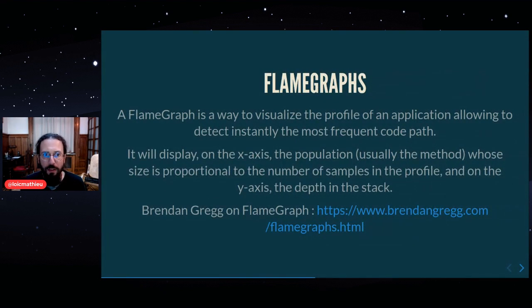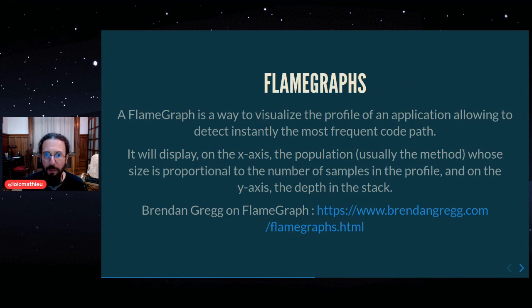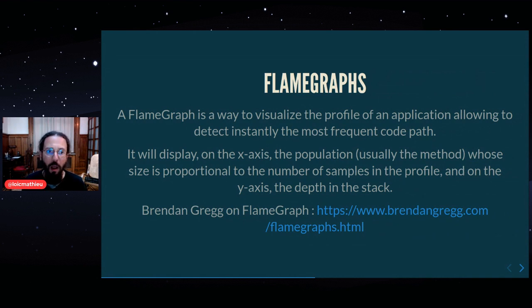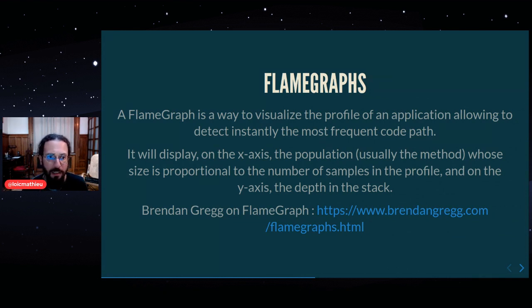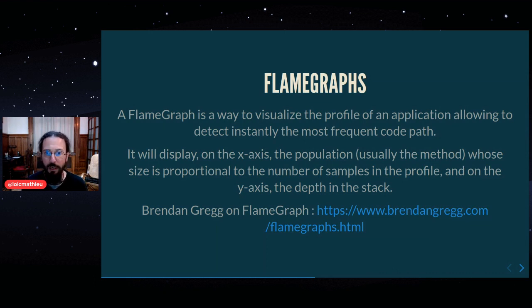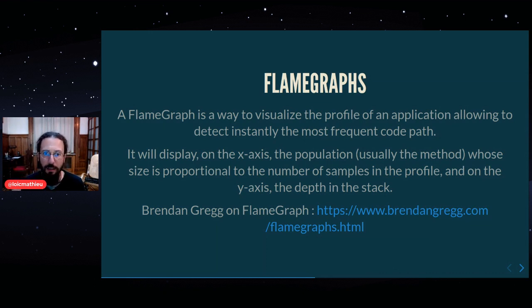A flame graph is a way to visualize the profile of an application allowing to detect instantly the most frequent code path. It will display on the x-axis the population, usually the method, whose size is proportional to the number of samples in the profile, and on the y-axis the depth in the stack.